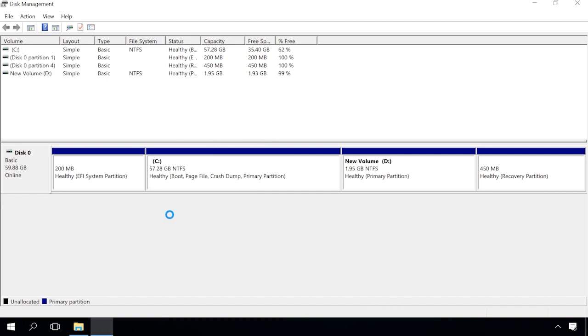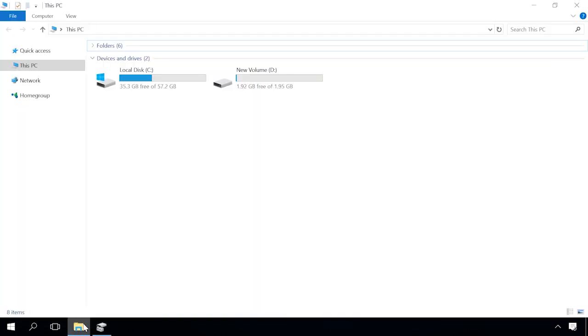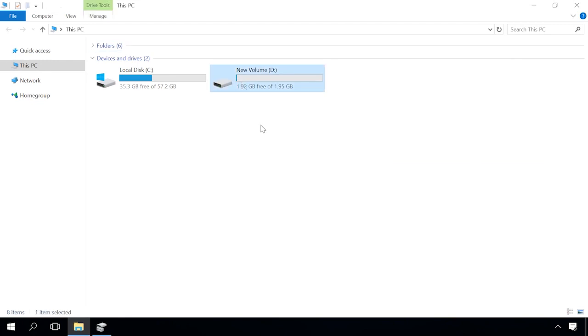When the process is over, the volume will open in a new window. That's all, a new volume has been created, and that's the end of the partition process. As a result, we have the system disk and another disk in this system.